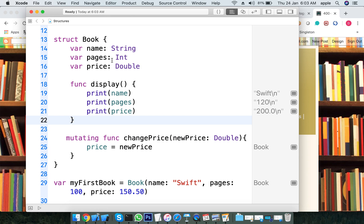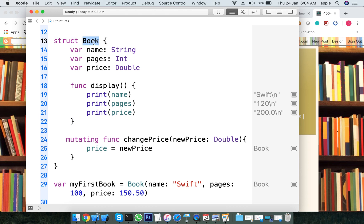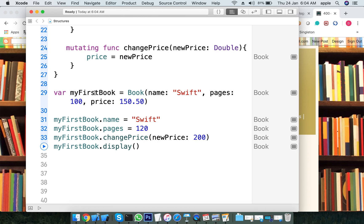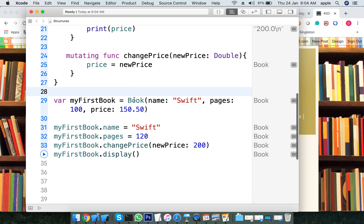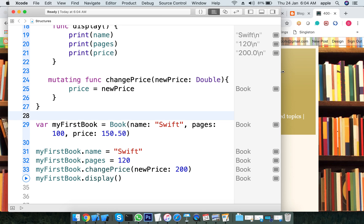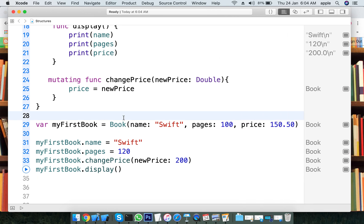Both serve the purpose of creating user-defined types to hold values. A class is a reference type — it passes the address. A structure is a value type. We have covered the complete difference between structure and class. See you in the next video — thank you, and please subscribe.